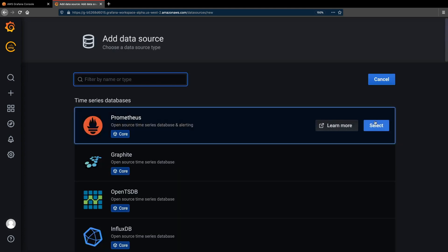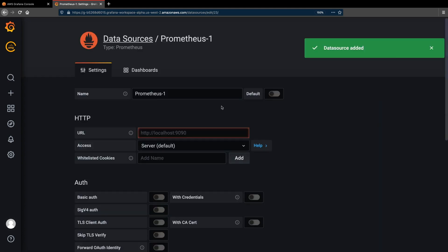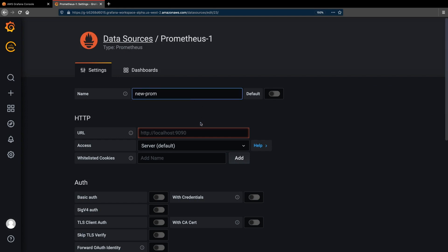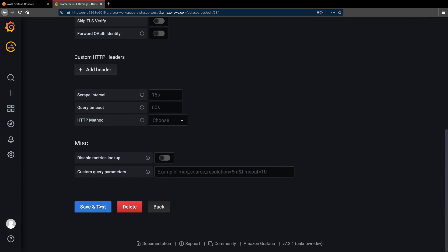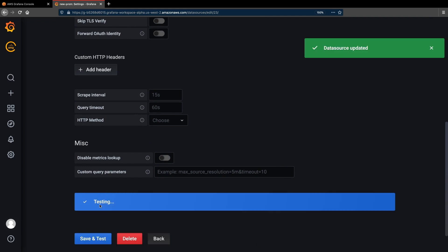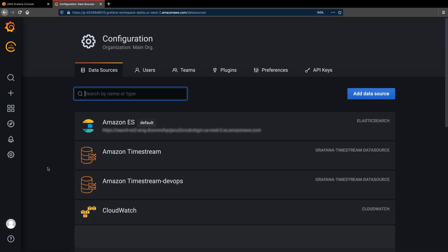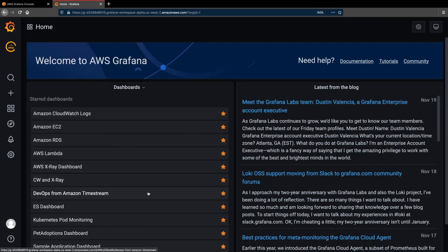Let's add the Amazon Managed Service for Prometheus data source. We're going to give it a name, provide the workspace URL, and then save and test the endpoint after selecting the appropriate authentication option.